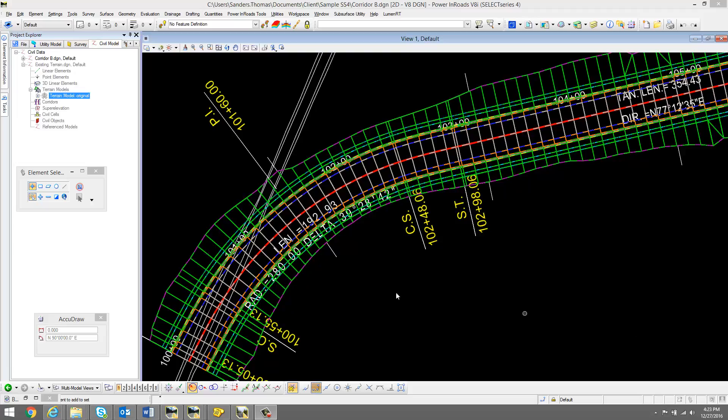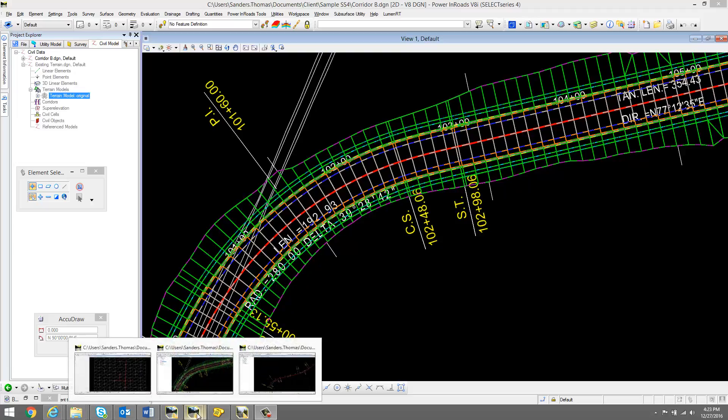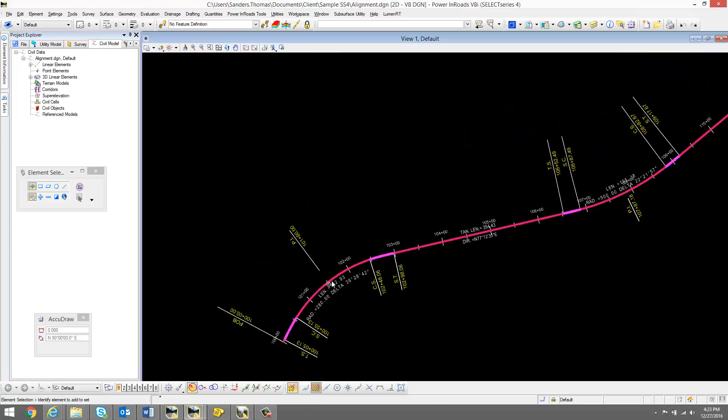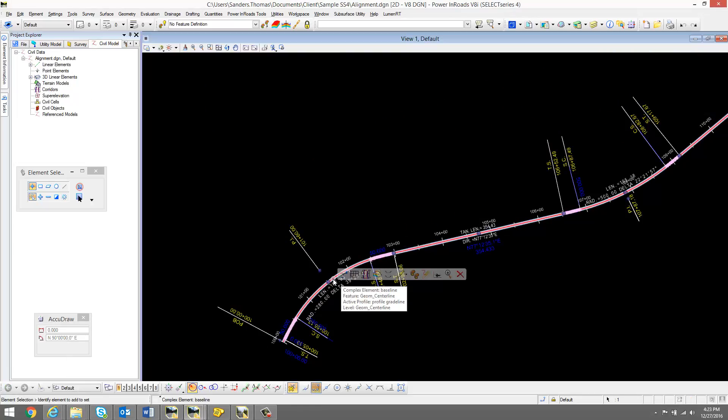What I have here is a corridor based on a reference alignment. I'm going to edit my reference alignment.